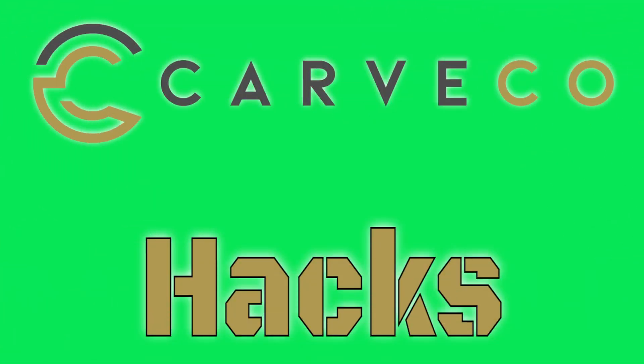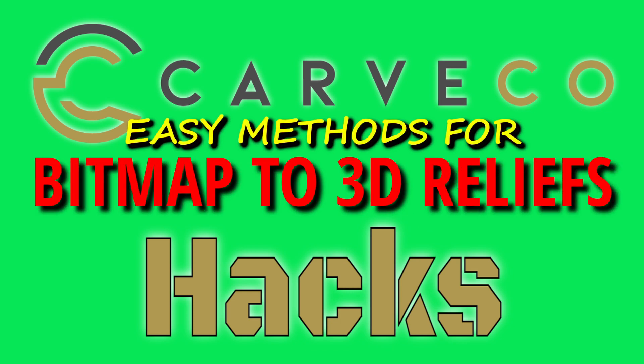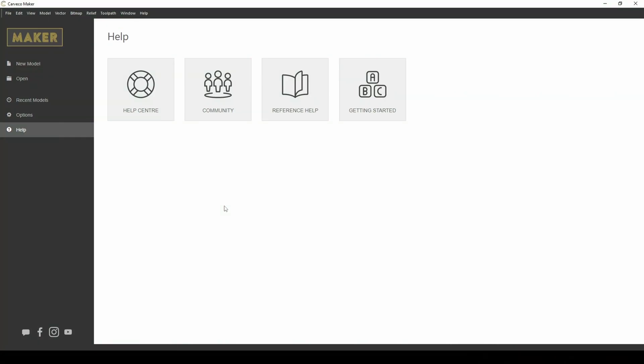In today's episode, I'm going to show you another way to make a 3D relief from a photo using basic Carveco Maker. If you follow the channel, you'll know that we've done videos on how to use a photo to create a relief model using a sign-based hack. I also wanted to show you a couple of other methods.